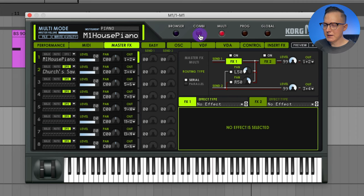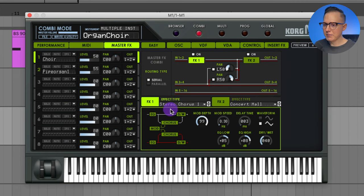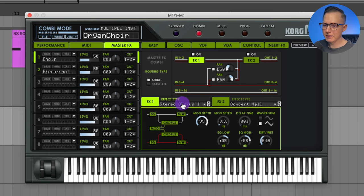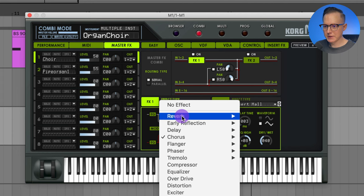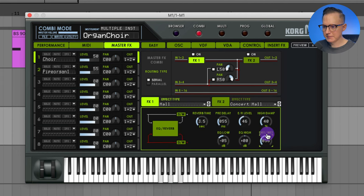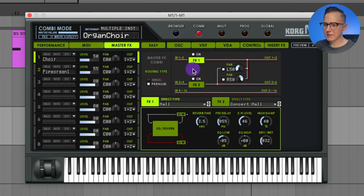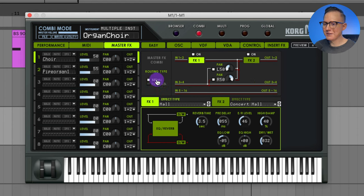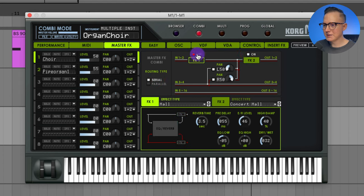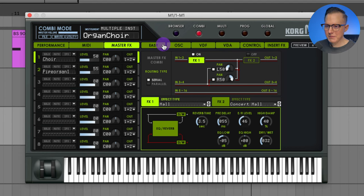In combi mode you also have master effects. Instead of adding insert effects individually to each sound, you can add master effects that apply to all sounds at once — for example, a hall reverb that saturates the whole thing. There are routing options: serial means effect one feeds into effect two, while parallel means they are individually being output. You can click the squares to toggle effects on and off and play around with panning.